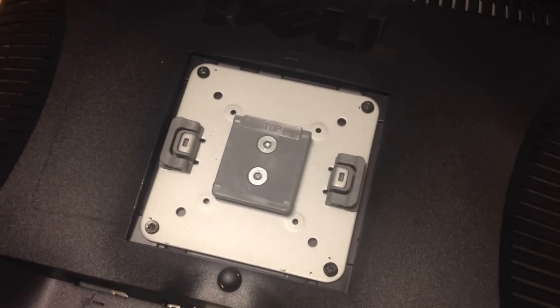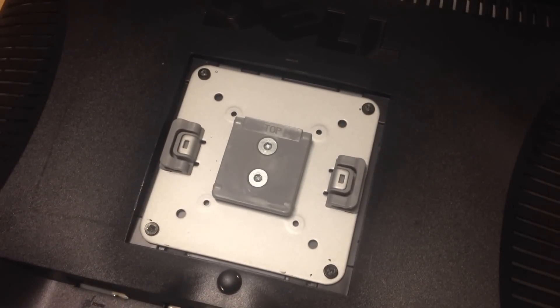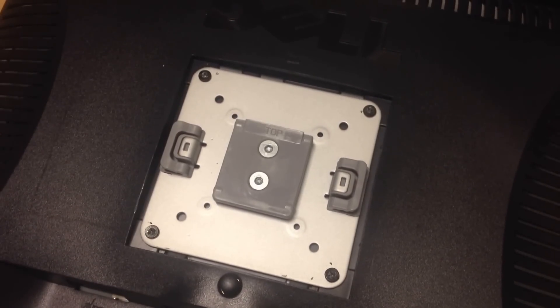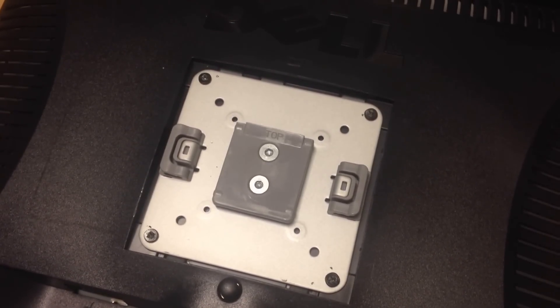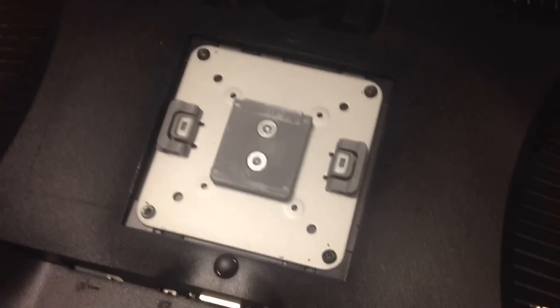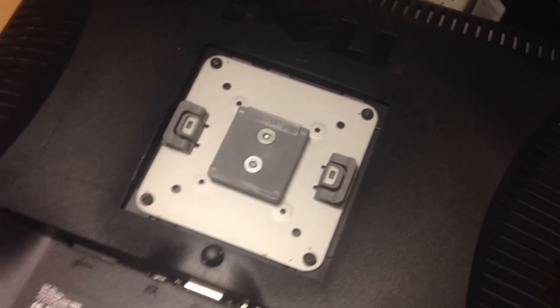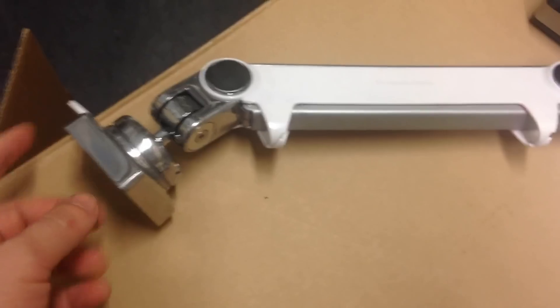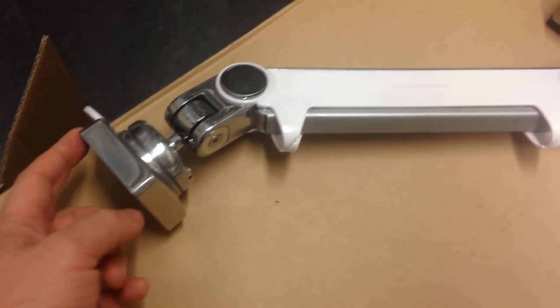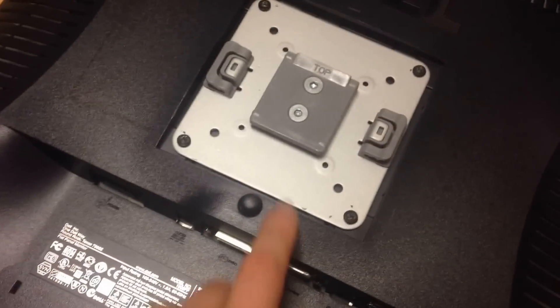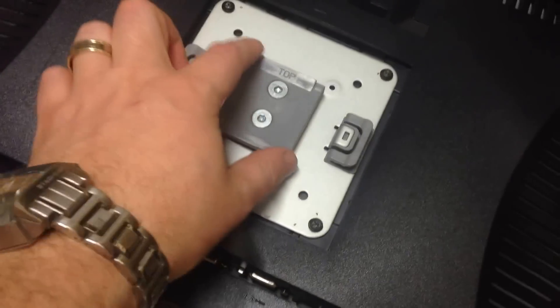That should now be mounted on the back of your monitor, ready to have the arm attached to it. You'll want to purchase a monitor arm, which could be something like this for example. You'll see it has a clip on here that will match onto the clip on here.